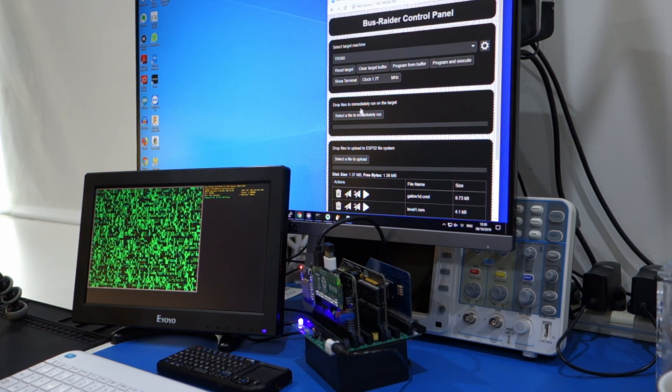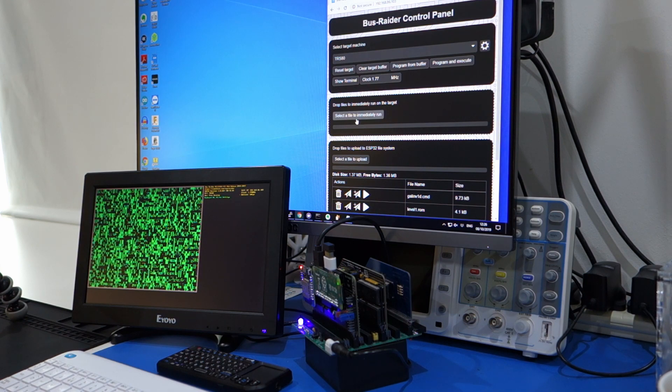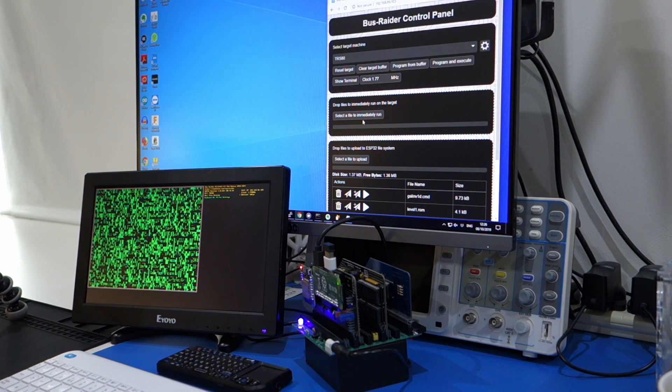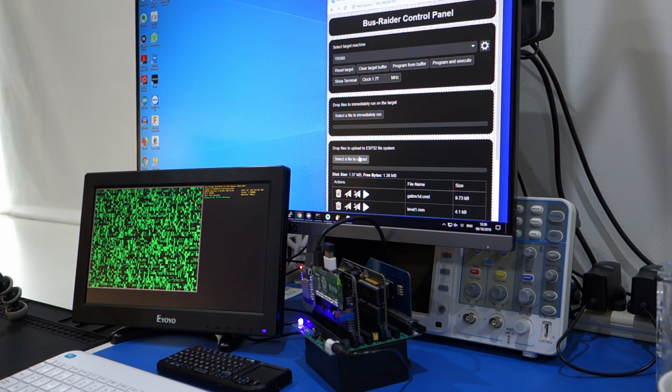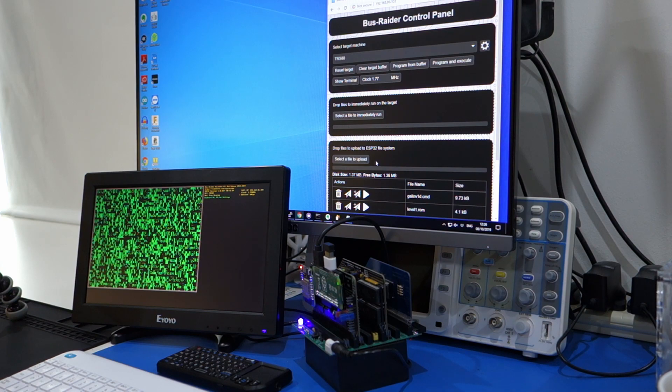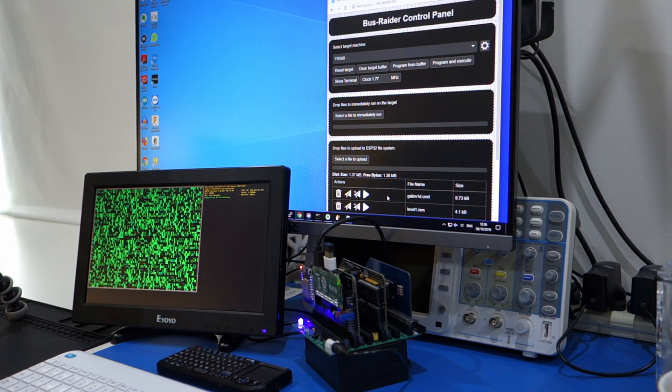And you can use this button, the Select a File to Run Immediately button, to just choose a file off your disk. And then it will send that to the Z80's memory and run it. Or you can just use, if you've done what I've done, which is to upload some files to the ESP32's drive, then you can just run them from here.